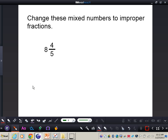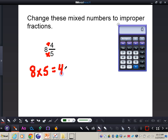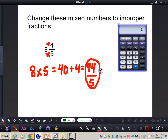Follow along as the mixed number eight and four-fifths is changed to an improper fraction. Multiply the denominator by the whole number: eight times five gives us 40. Then add the numerator: 40 plus four gives us 44. The denominator always stays the same, so the answer is forty-four fifths. You can use a calculator to double-check. Multiply the denominator times the whole number, then add the numerator for forty-four fifths.